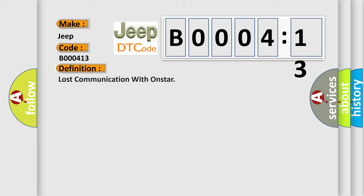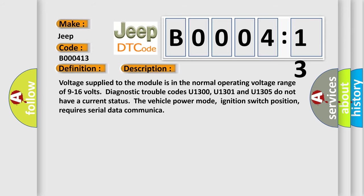The basic definition is: lost communication with OnStar. And now this is a short description of this DTC code.